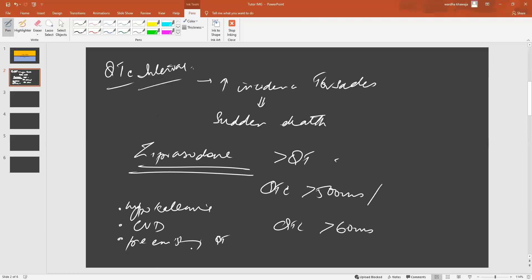If this is found to happen to a patient, you immediately stop the drug because it's life-threatening. You want to investigate with an ECG—the best investigation is an ECG.